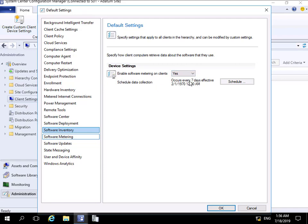Under Software Metering the settings are very simple: enable software metering on client - yes or no - and then we can specify when we collect the data. Software metering stores all data locally on the client device, then sends that data up to the Config Manager server and ultimately out to the database. We're happy with all those settings, so we'll select OK.